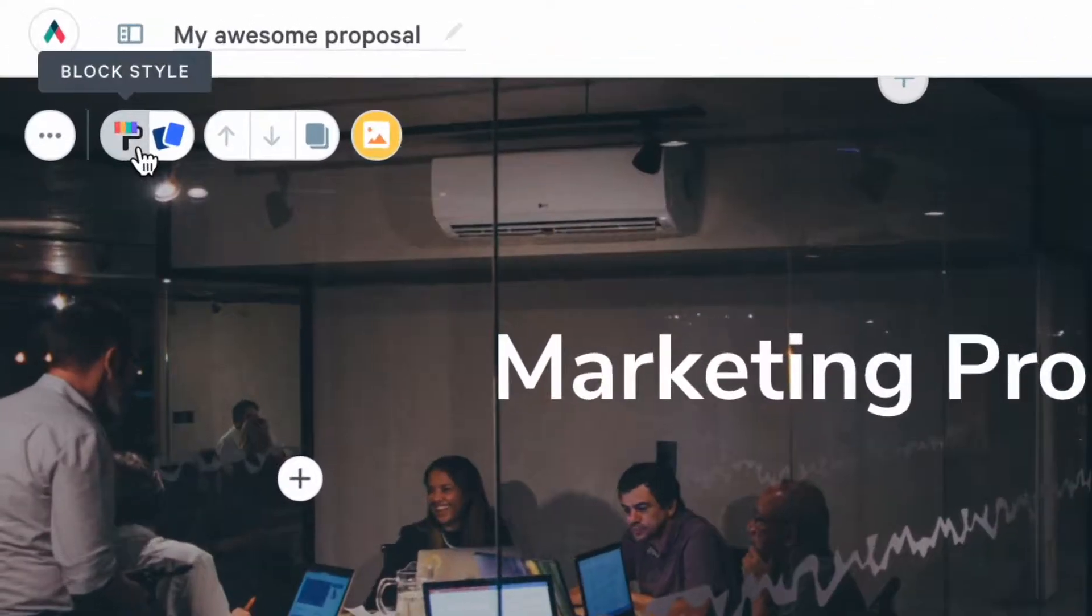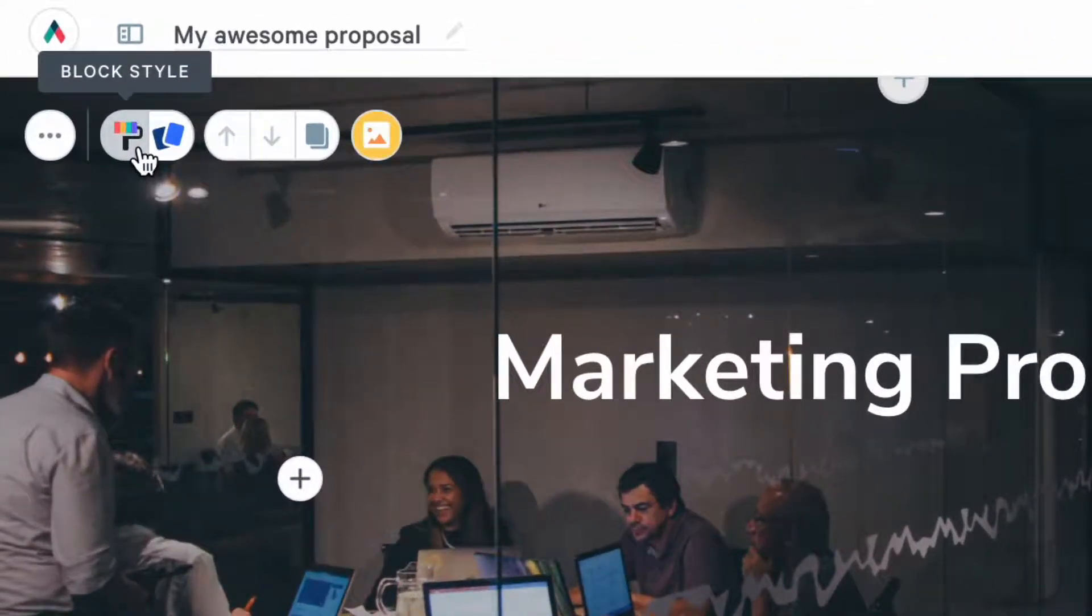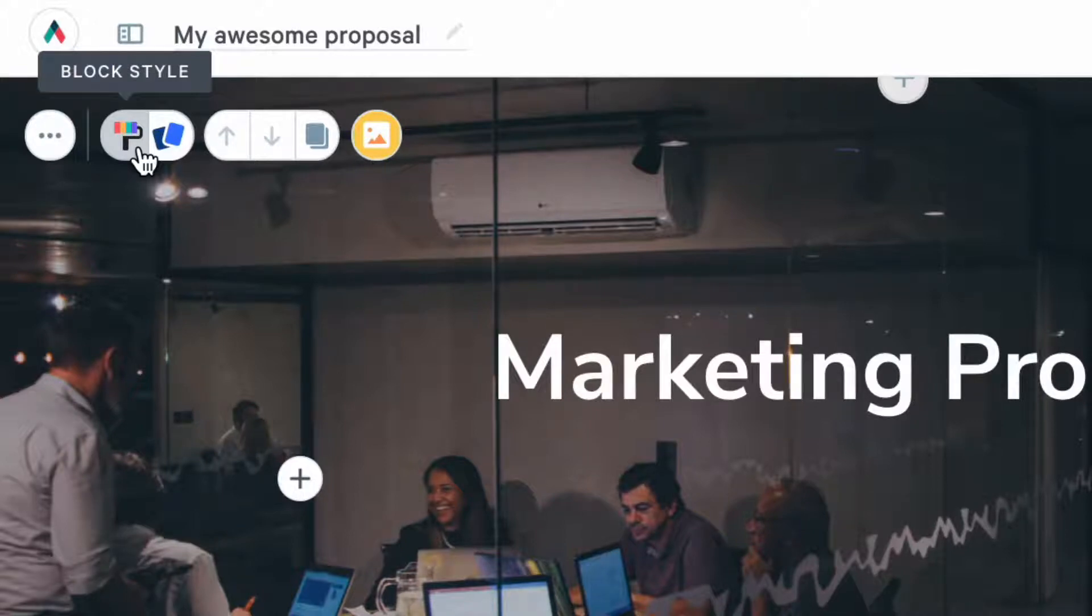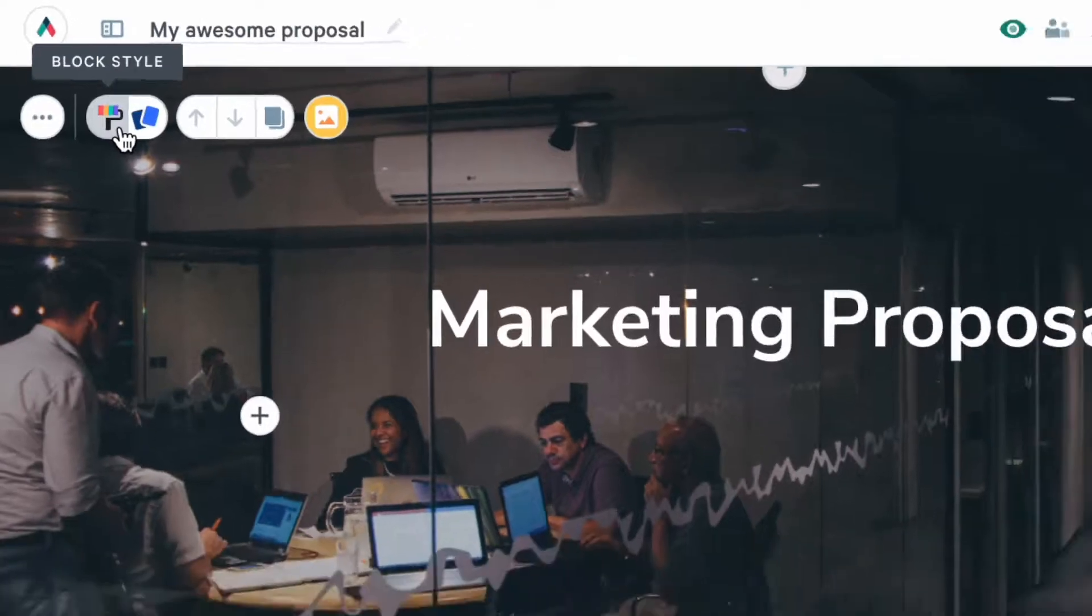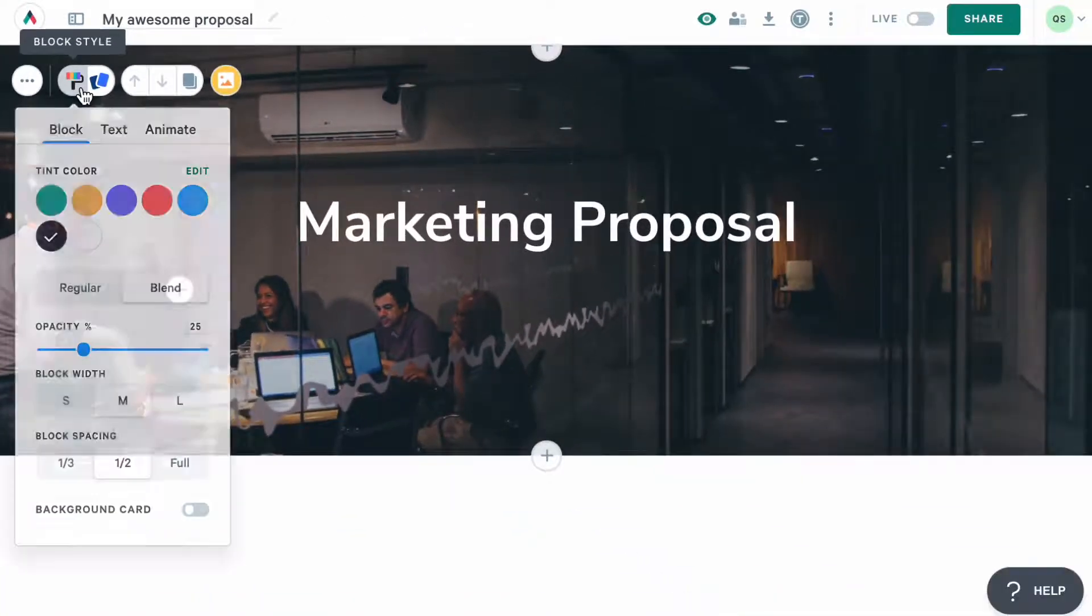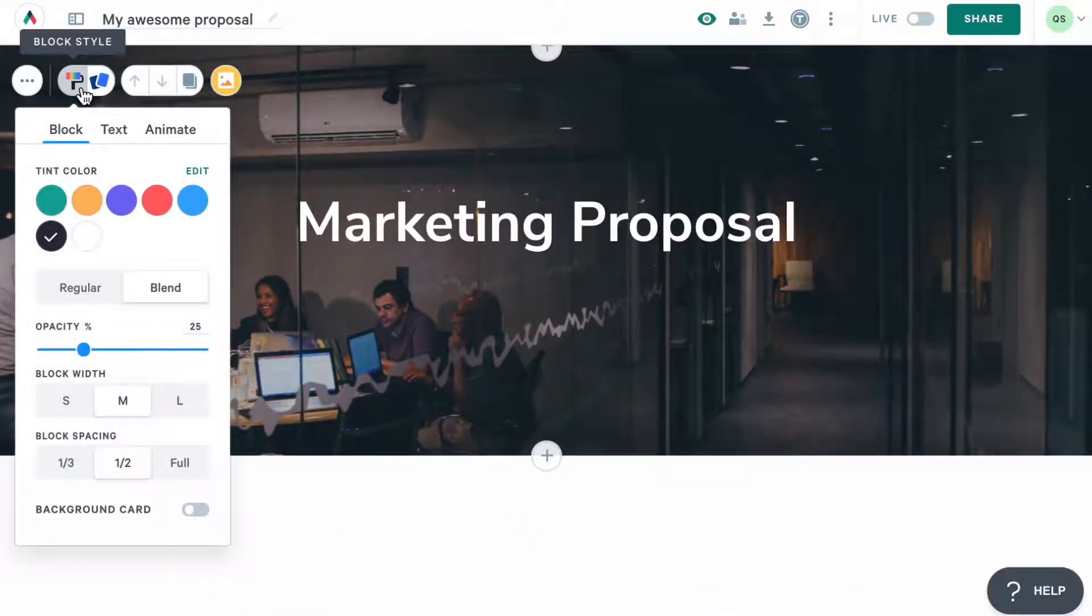In general, everywhere where you see this icon, it means that you can style this part of content. It can be either the whole block, text, a table, a quote, and more. And once you click on it, you'll see all styling options available.